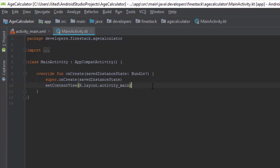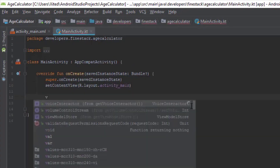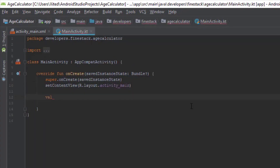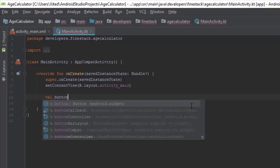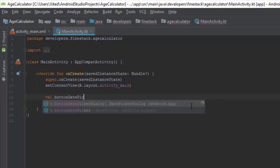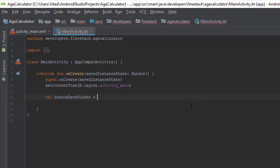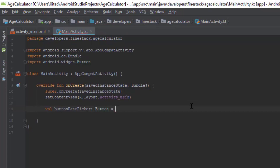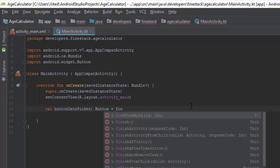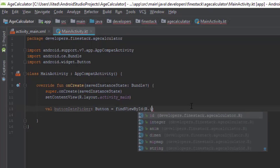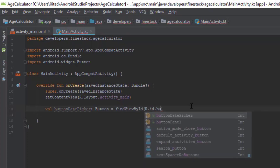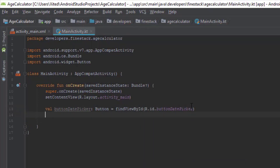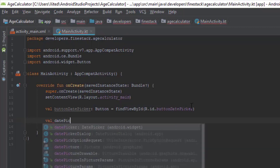Now let's go to the coding part. First of all I will store the button in an immutable object. Now we have to let the user give their date of birth — that's why we need a DatePickerDialog. Let's create that.